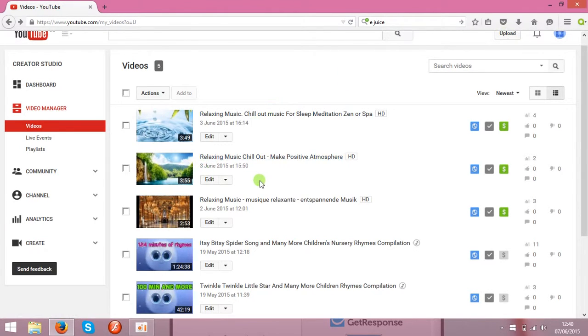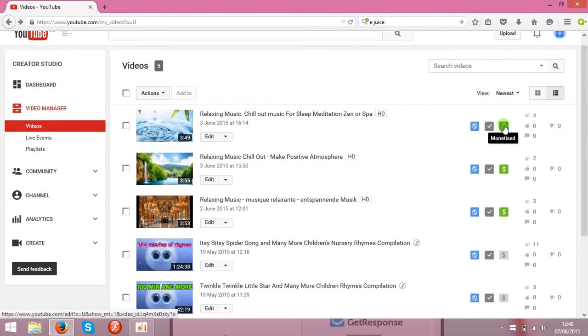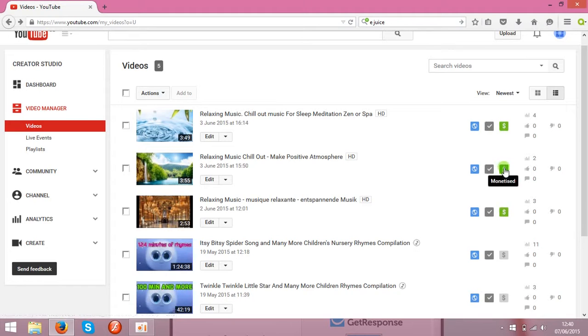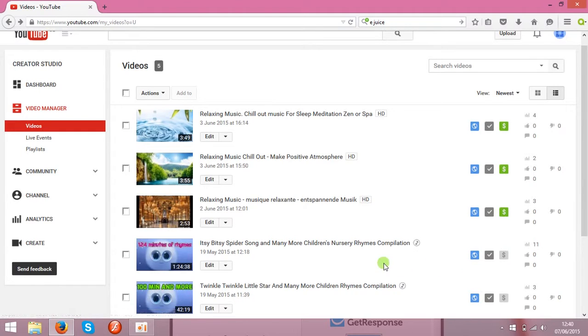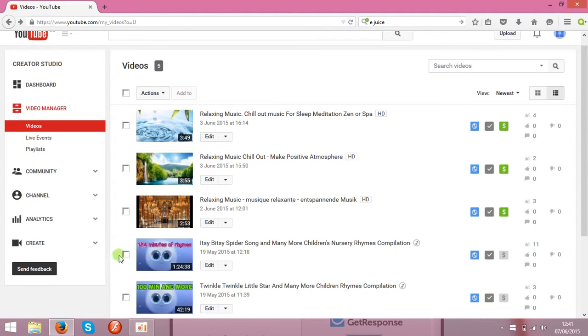So the next step is monetization. You need to monetize your clips. As you see over here I got three clips with the green dollar sign that means they are monetized already. And these ones are not monetized. So to make some money and to make Google show the ads on your clips you need to monetize the clips.